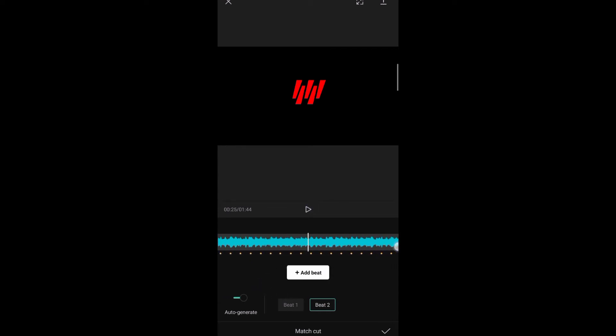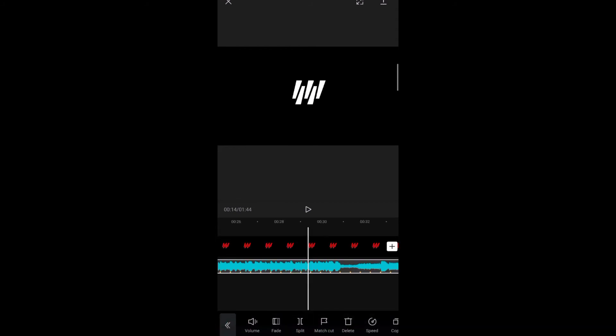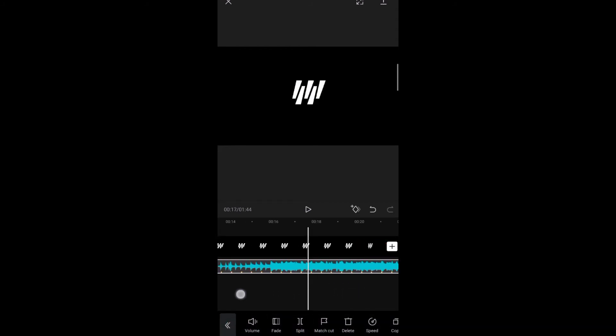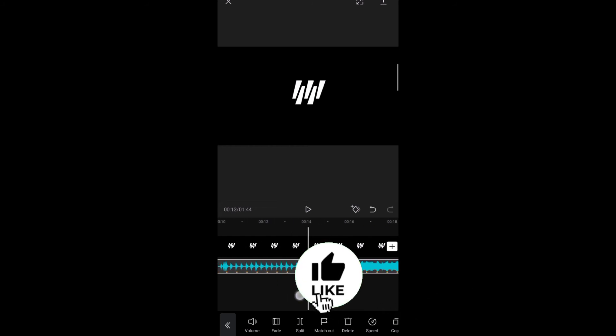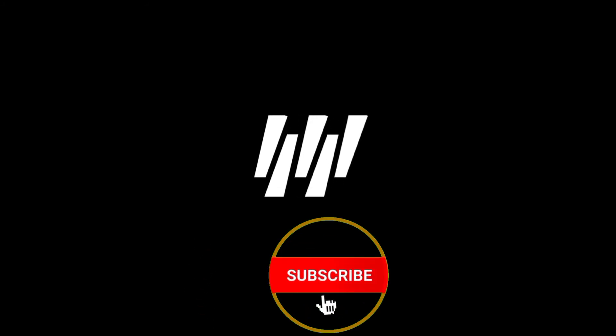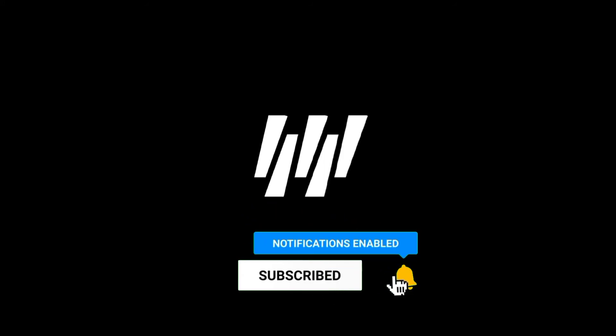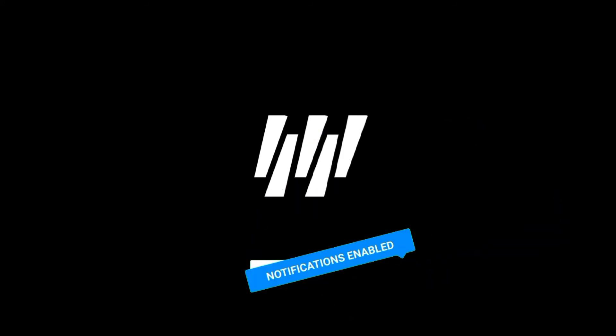So that's all guys, that is the latest update on CapCut. If you have any questions, please put them in the comments below and I will be happy to answer them. Thank you for watching. If you like this video, please like, subscribe, and click the notification so you will be updated on our latest videos. Thank you so much and see you guys next time. Bye!